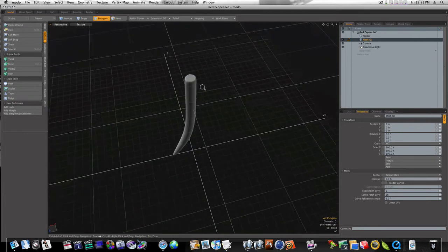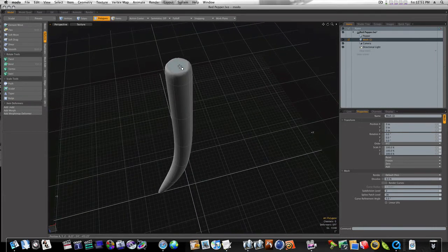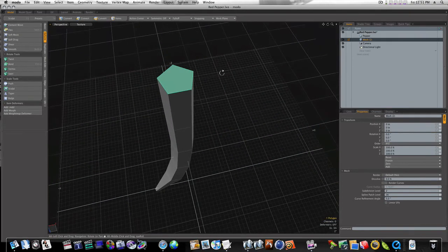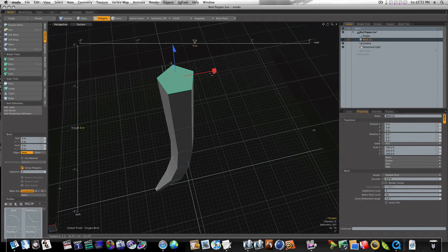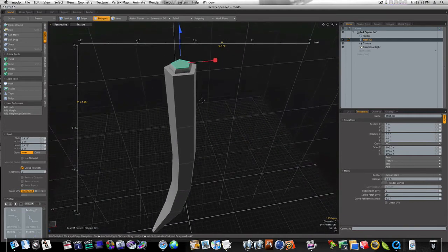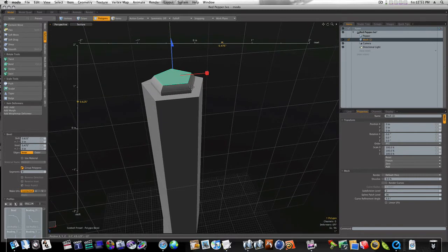So now let's go in here and let's build our top to our pepper. We can bevel this in like this, bring this up, and bevel it in like that. Now we've got this kind of shape right here.